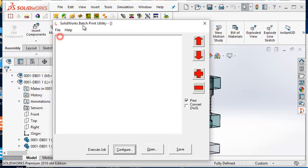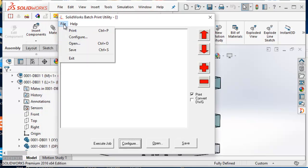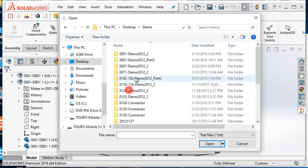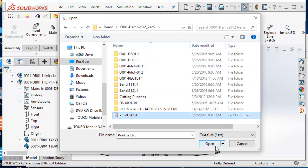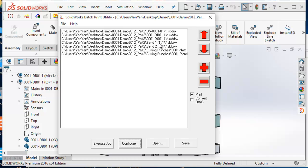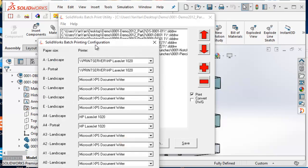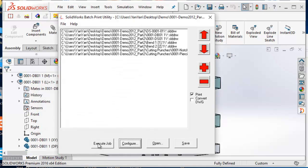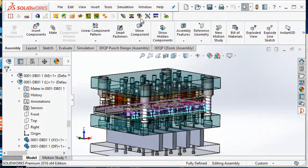This batch printing program can open a predefined text file which lists all the drawing documents that are required to be printed out. You can then execute this drawing list to print out all the drawing documents in the list. For example, an A4 size drawing will be printed by an A4 printer, and an A1 size drawing will be printed by an A1 plotter, so that drawings are sorted to the correct printer according to the size of the drawing sheet.